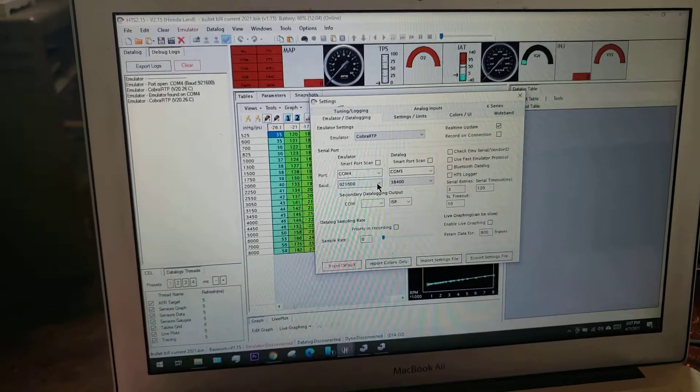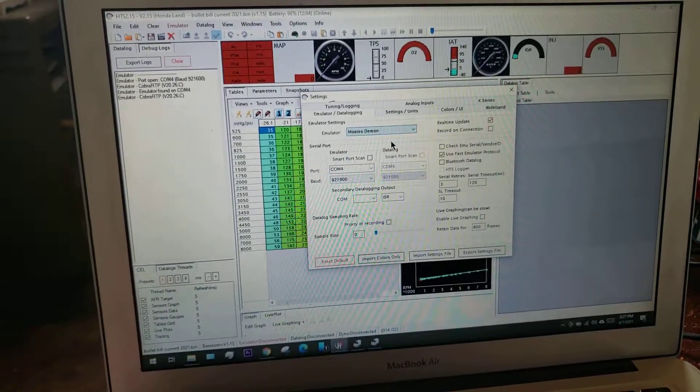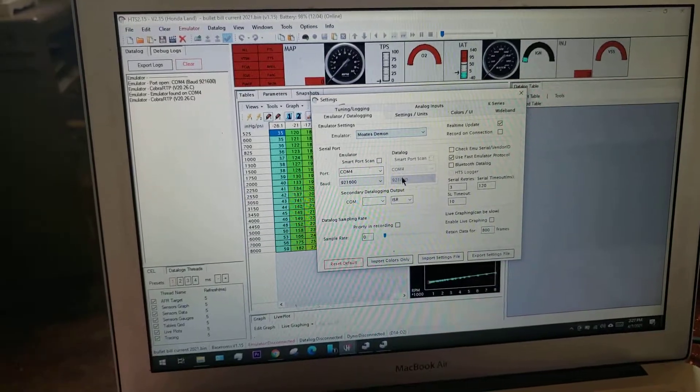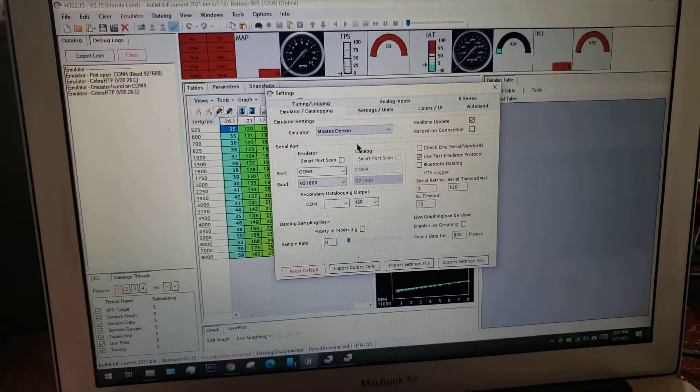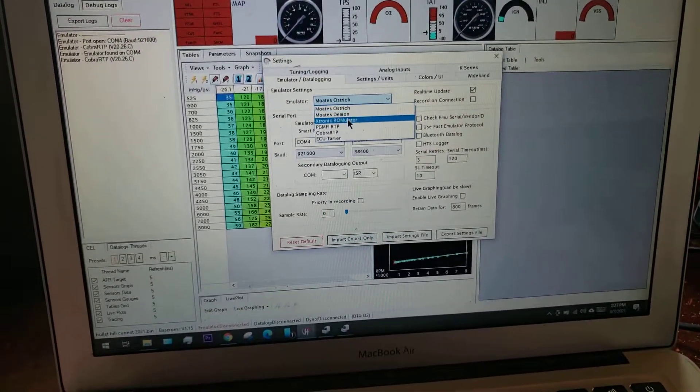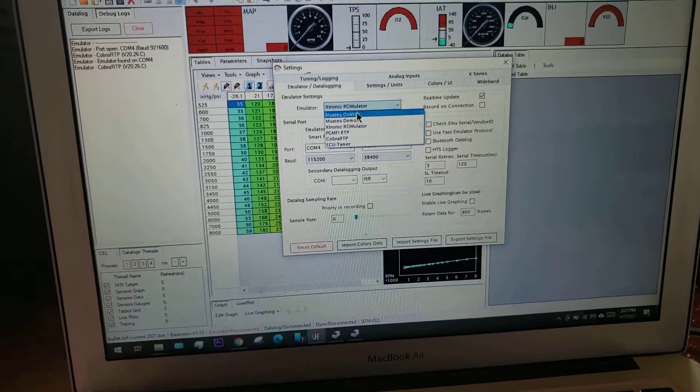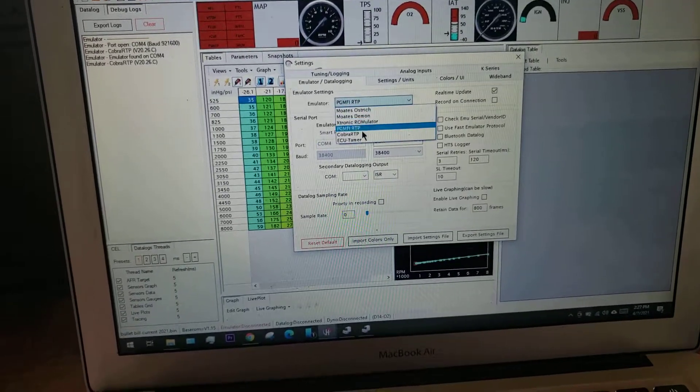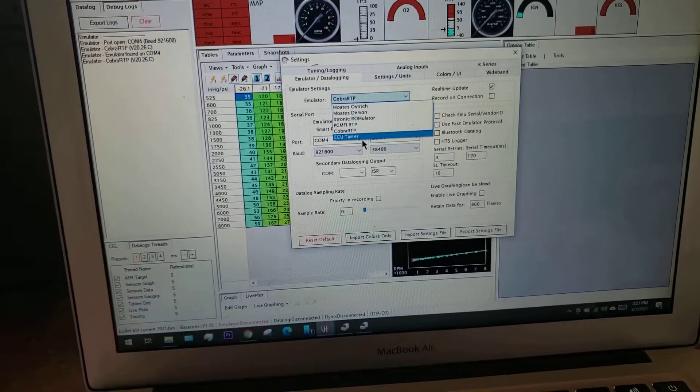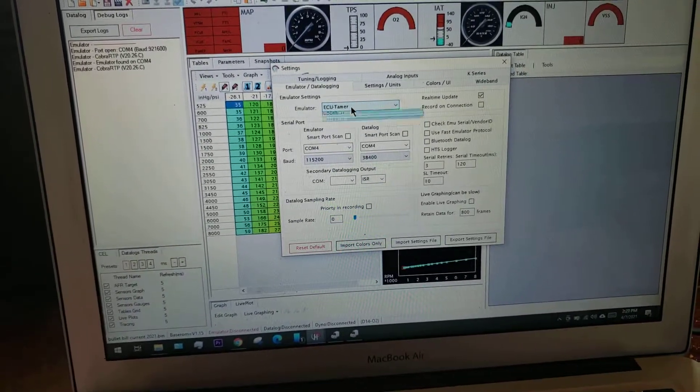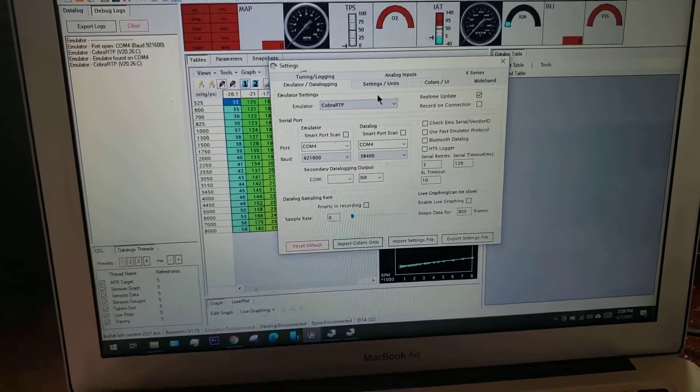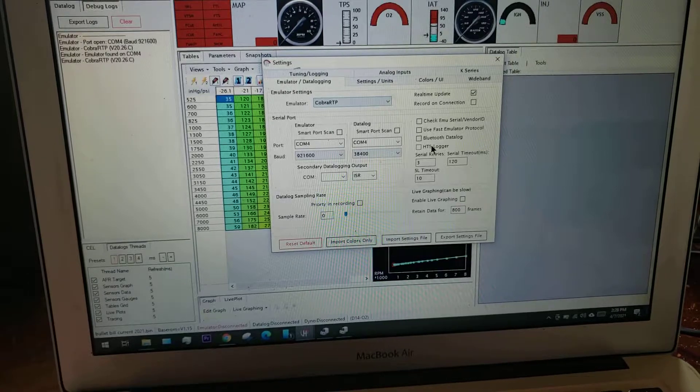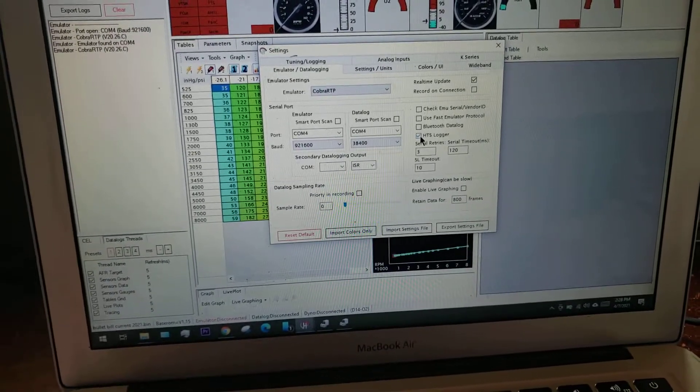Speeds are already set by this tool, this option. You can see how the Demon has a faster data logging speed and then all the other ones seem to share, most of them seem to share the 921. It really varies on your product.